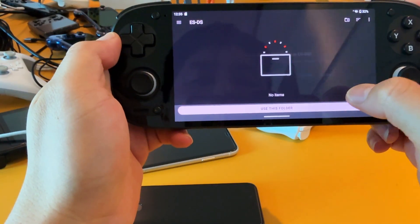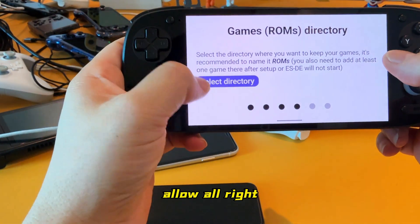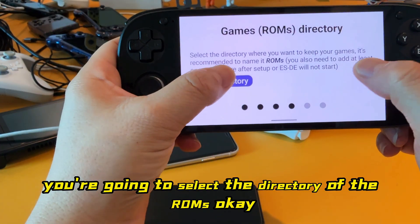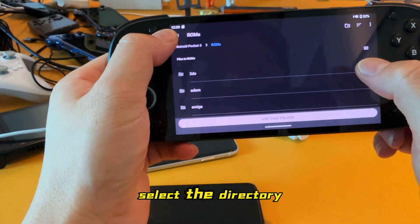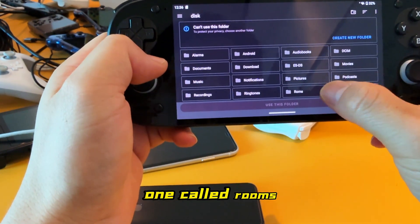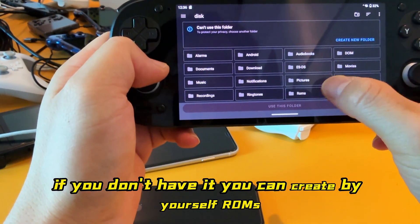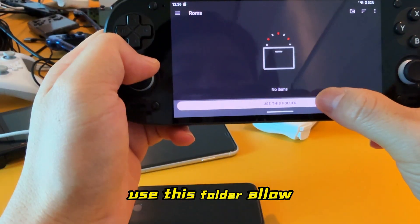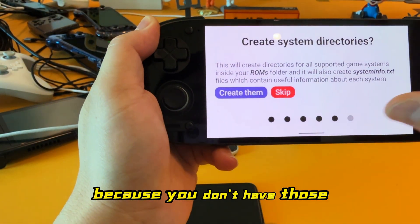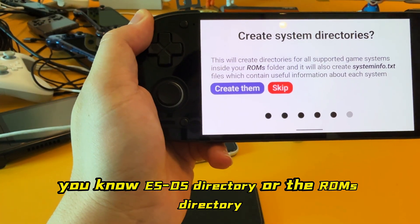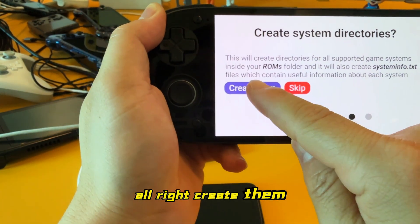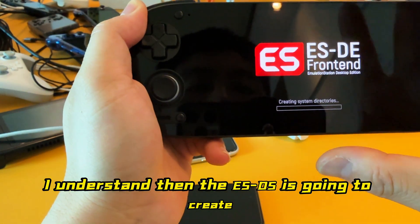Type 'ES' then dash then 'DS', and confirm. Then select the directory for the ROMs folder. Make sure you are selecting from your TF card. If you don't have a folder called 'roms', you can create it yourself. Tap 'Use this folder' and allow. This is a very important part — if you don't have the ESDS directory or the ROMs directory, you have to create them.